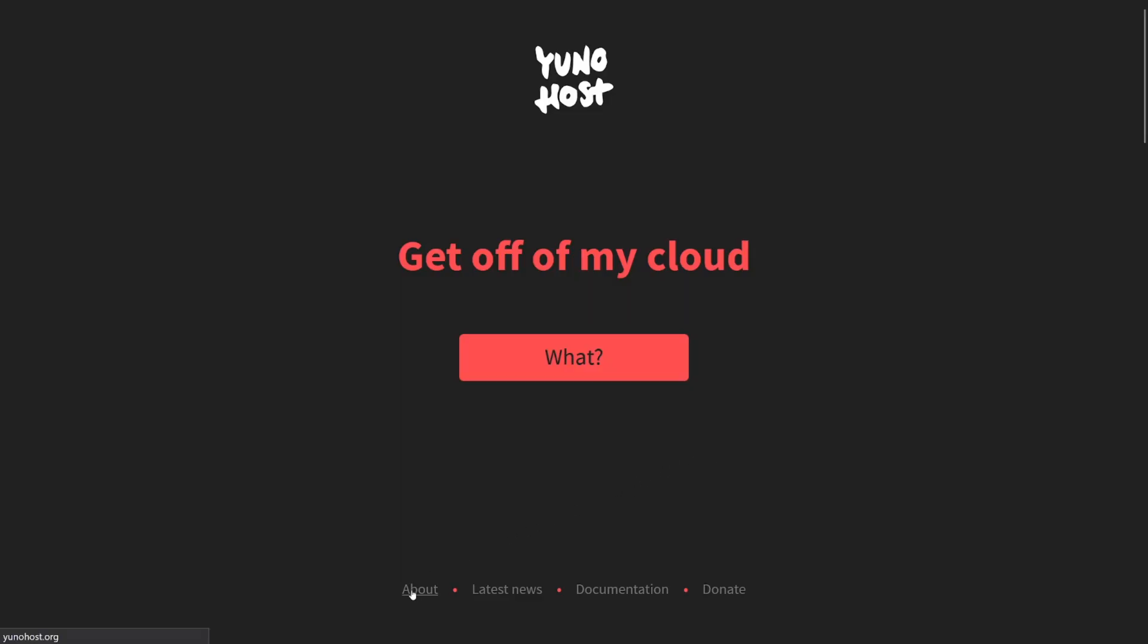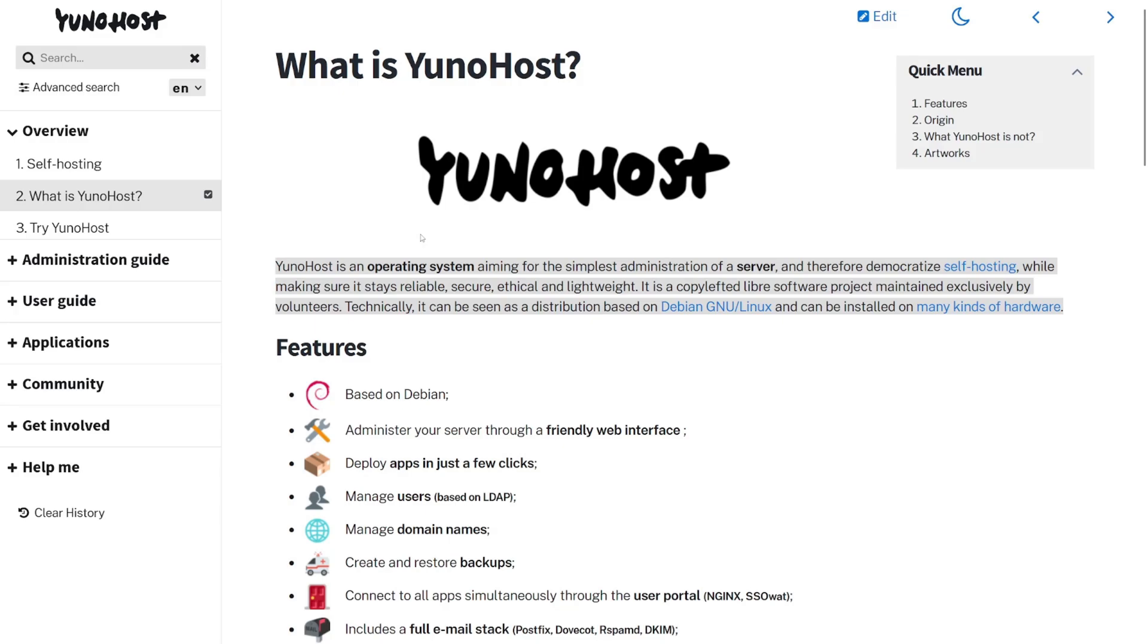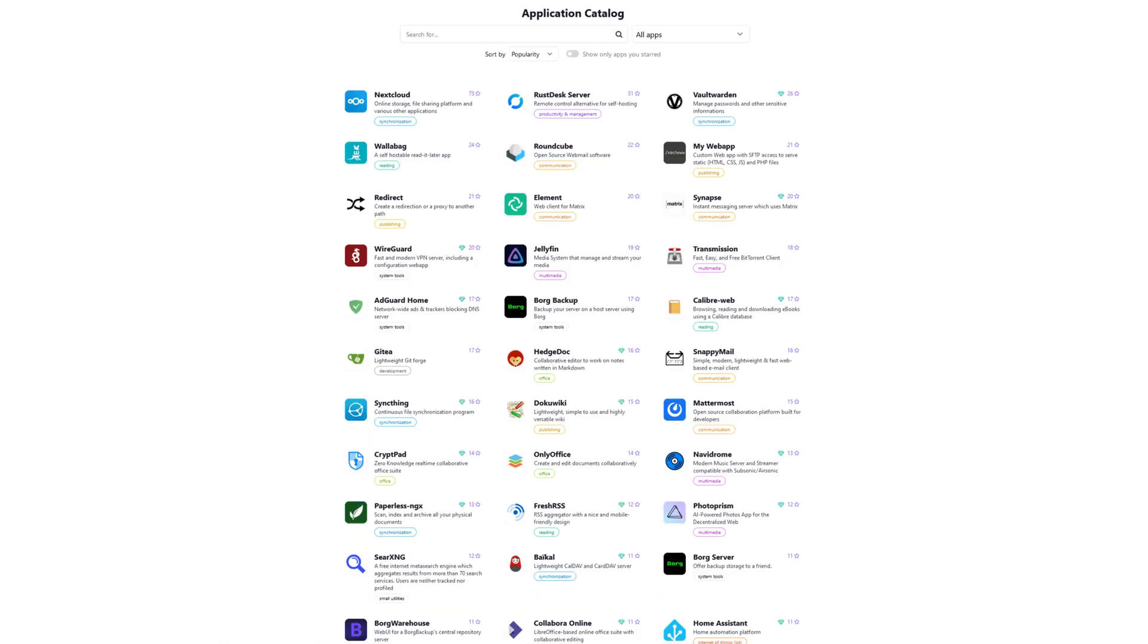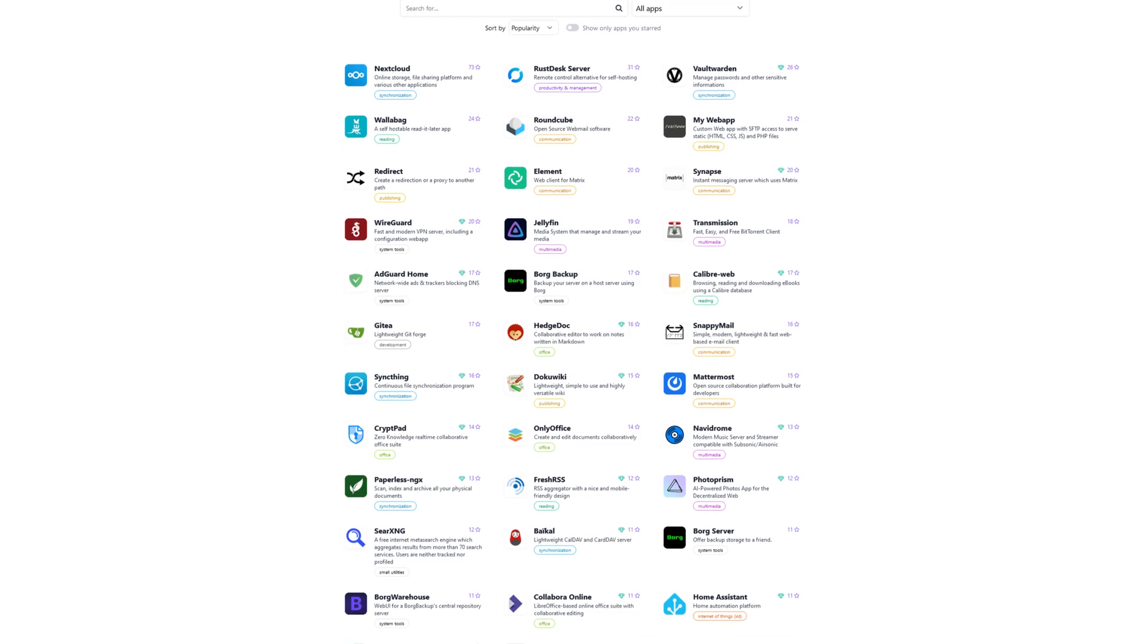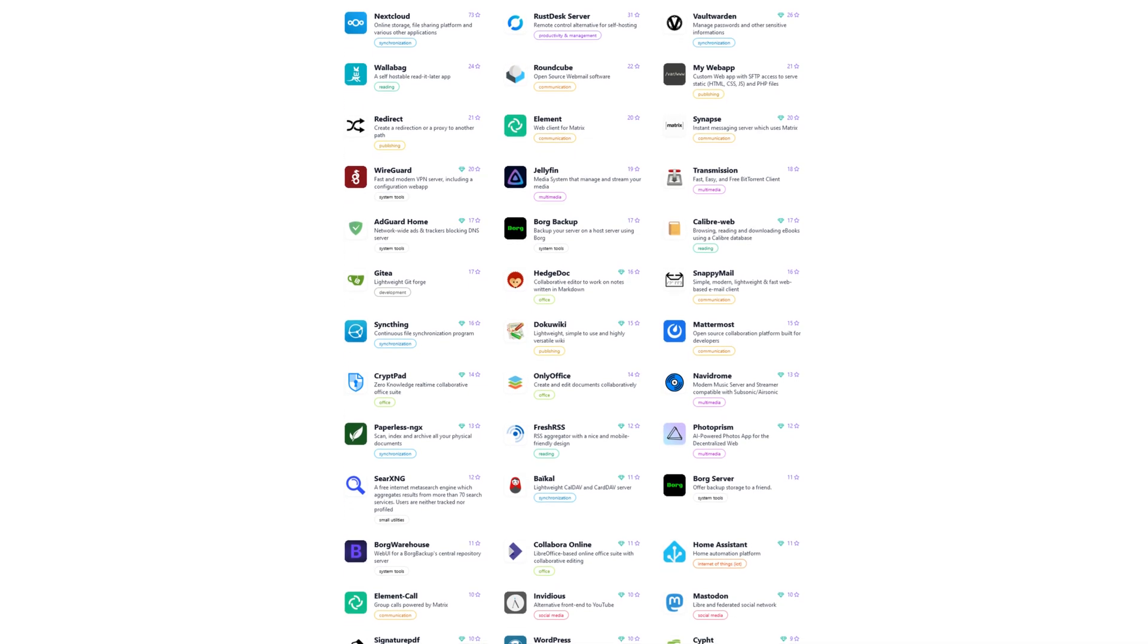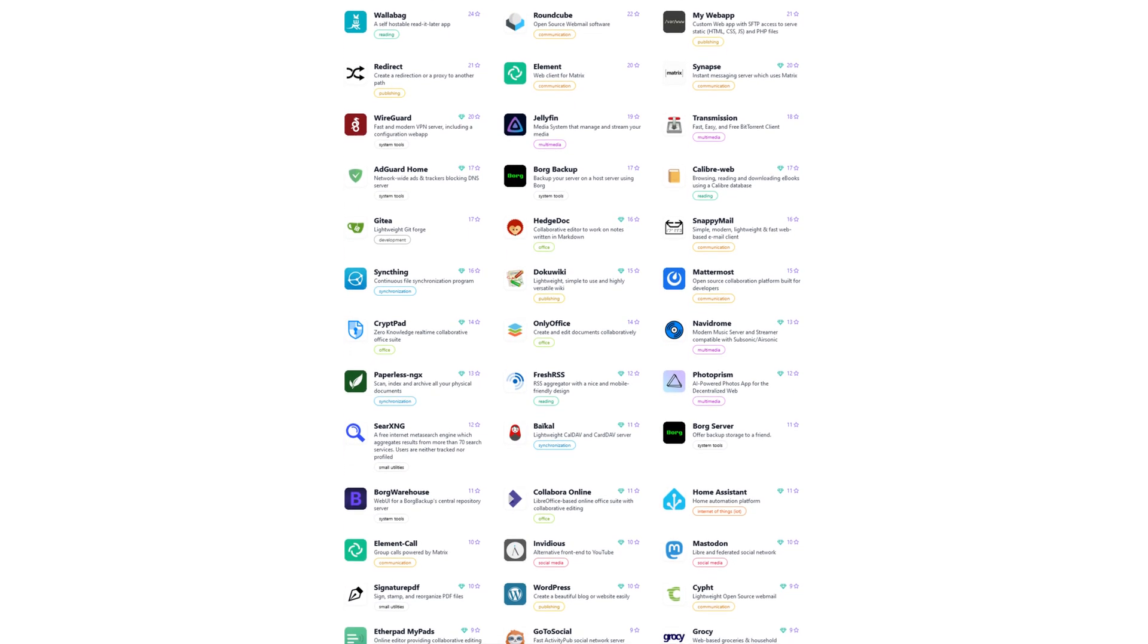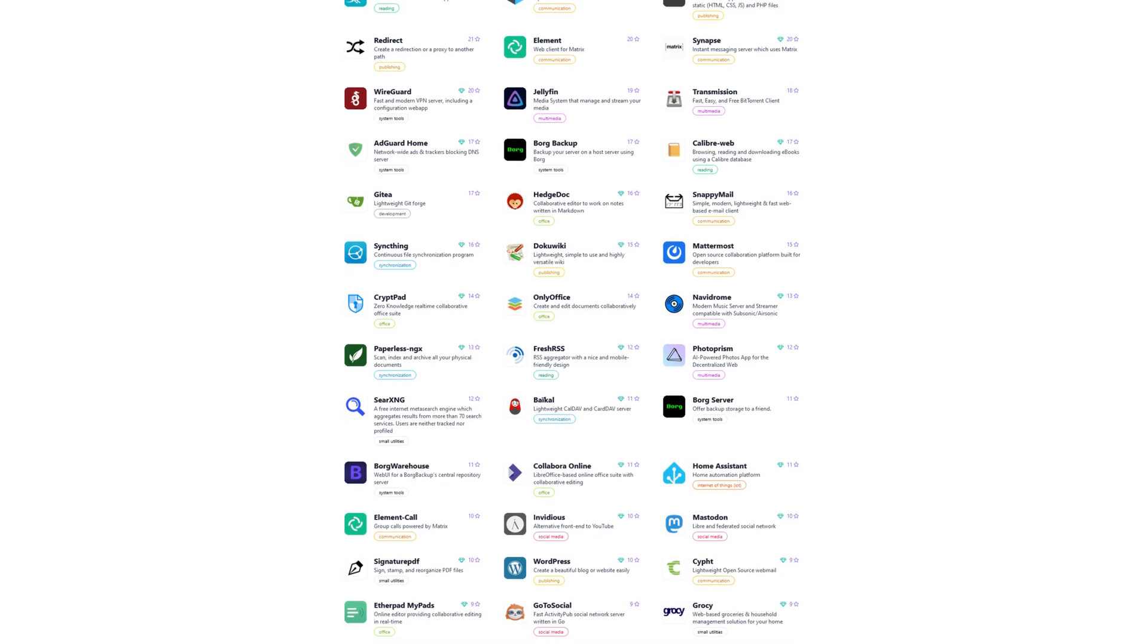Starting with UniHost, the contributors define the platform as an operating system aiming for the simplest administration of a server, and therefore democratize self-hosting while making sure it stays reliable, secure, ethical, and lightweight. It is a copylefted libre software project maintained exclusively by volunteers.